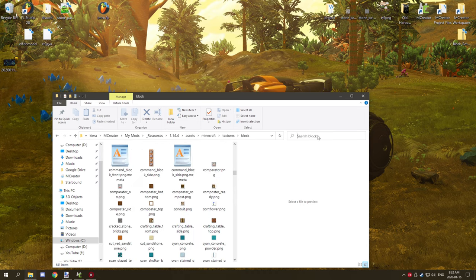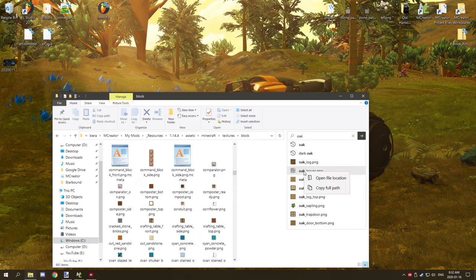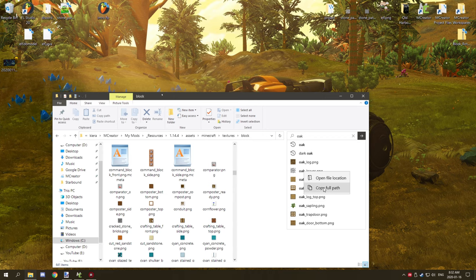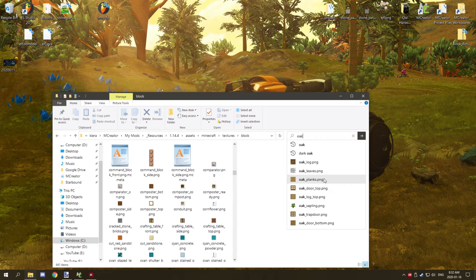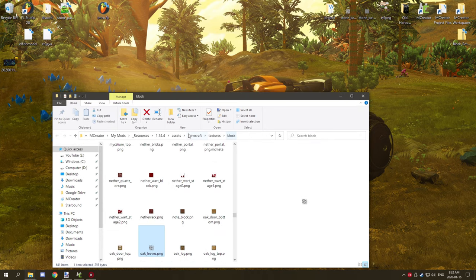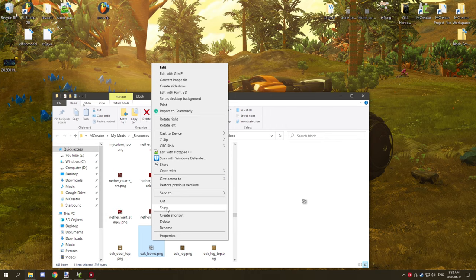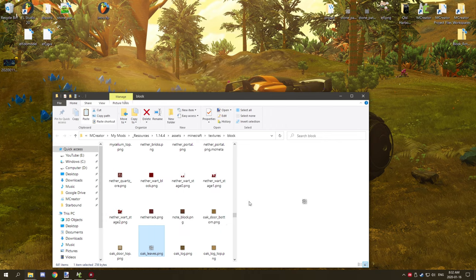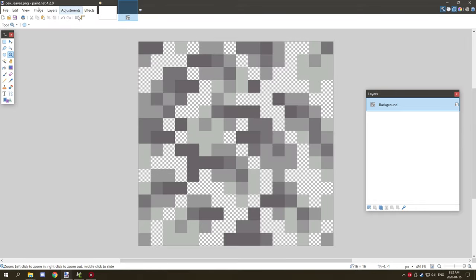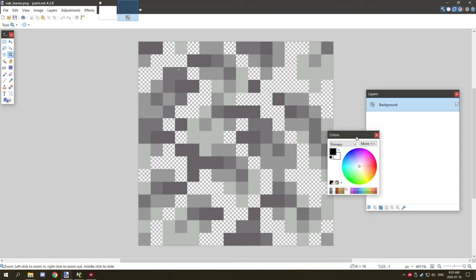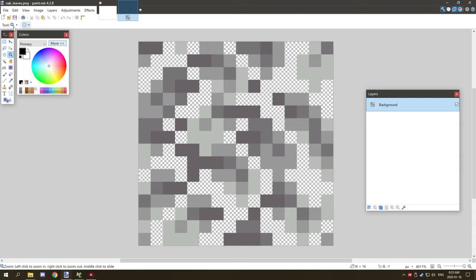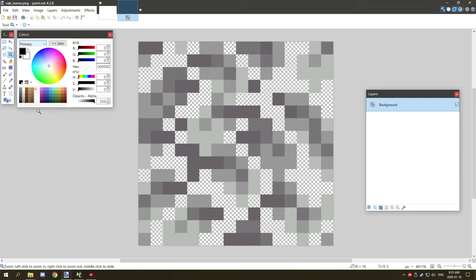But I have them stored, I believe it's under my mods resources and then we're going to be working with 1.14 assets Minecraft textures and then we want blocks and I'm going to scroll down until I find probably a leaf that I like. So I can also type in oak and oak leaves, I'll copy that or we can just open it and we'll copy it or you can edit it actually and then that will open it up in our default program, mine is paint.net.